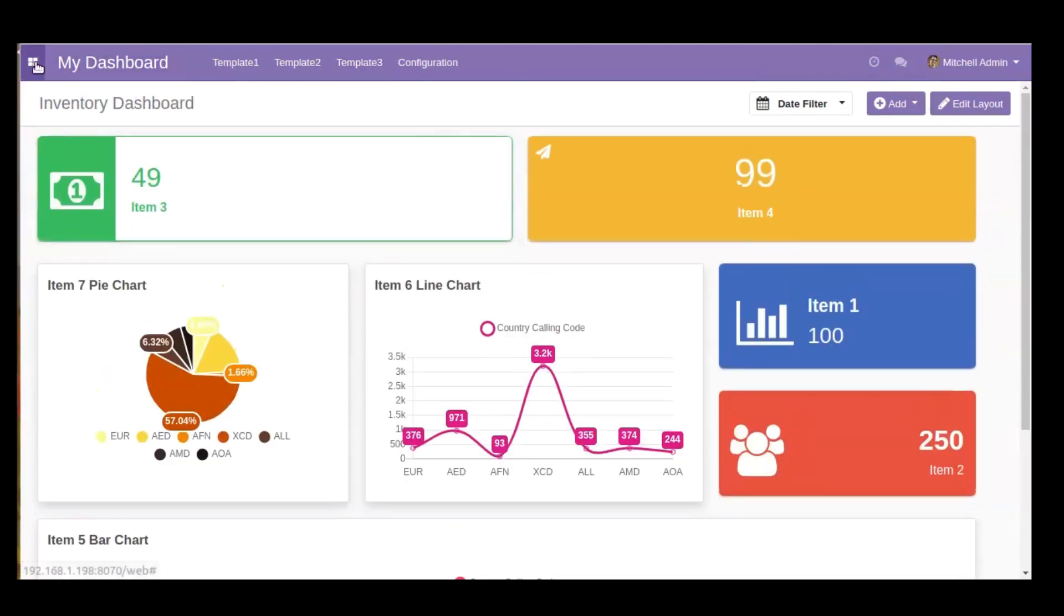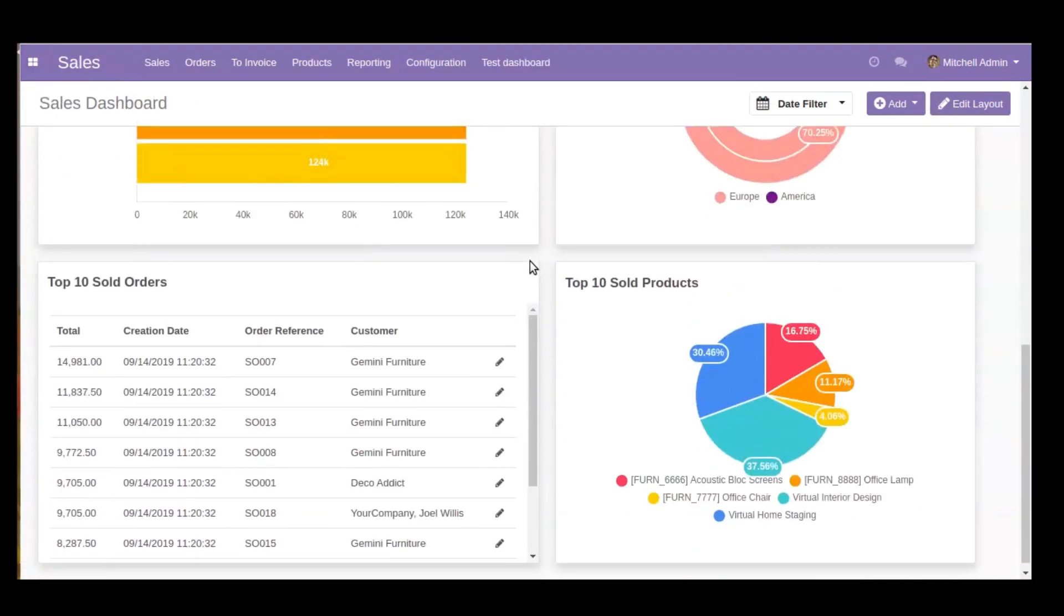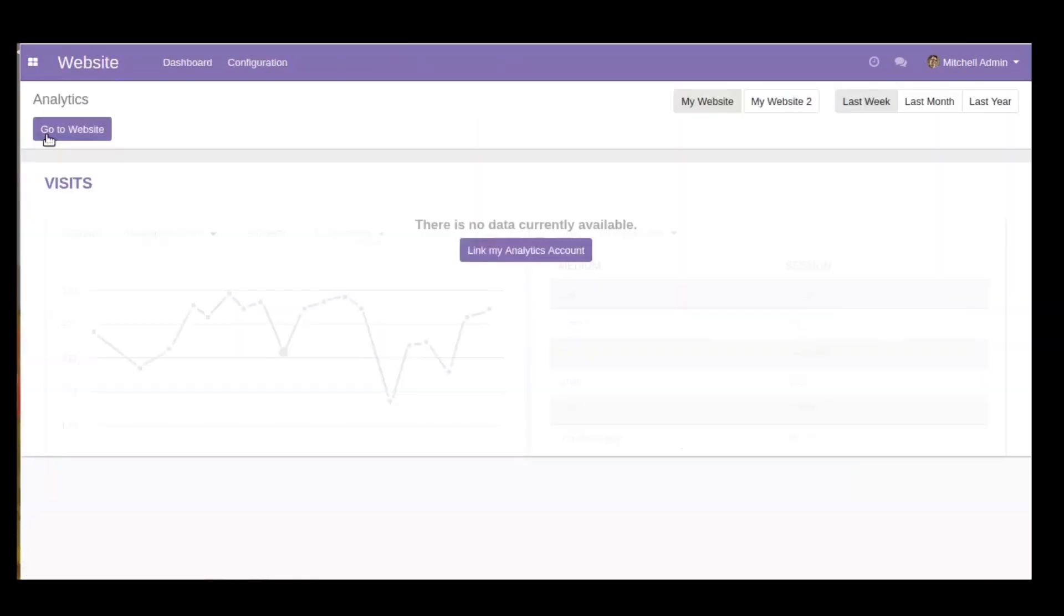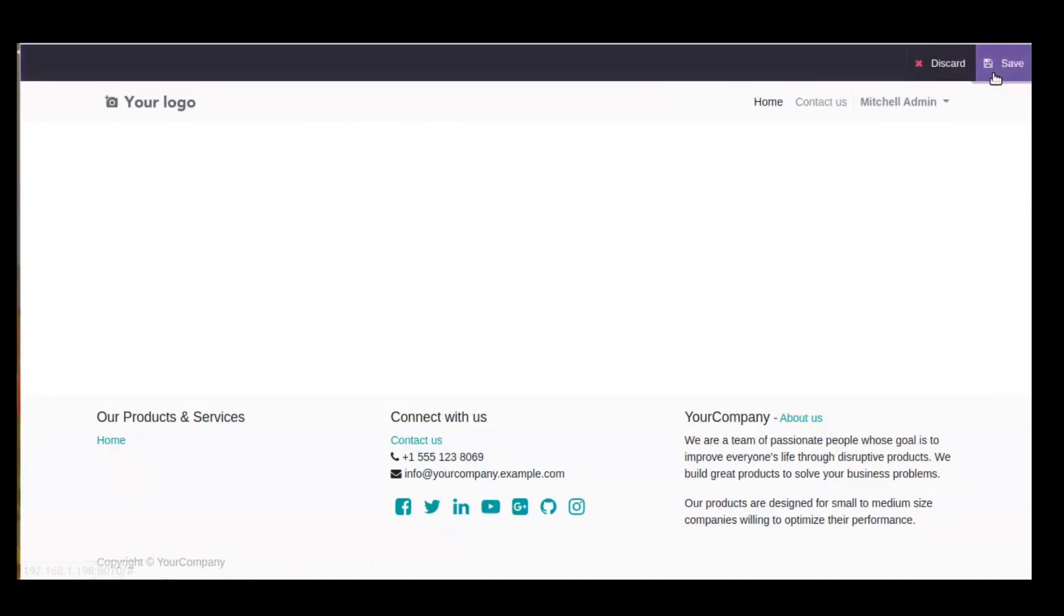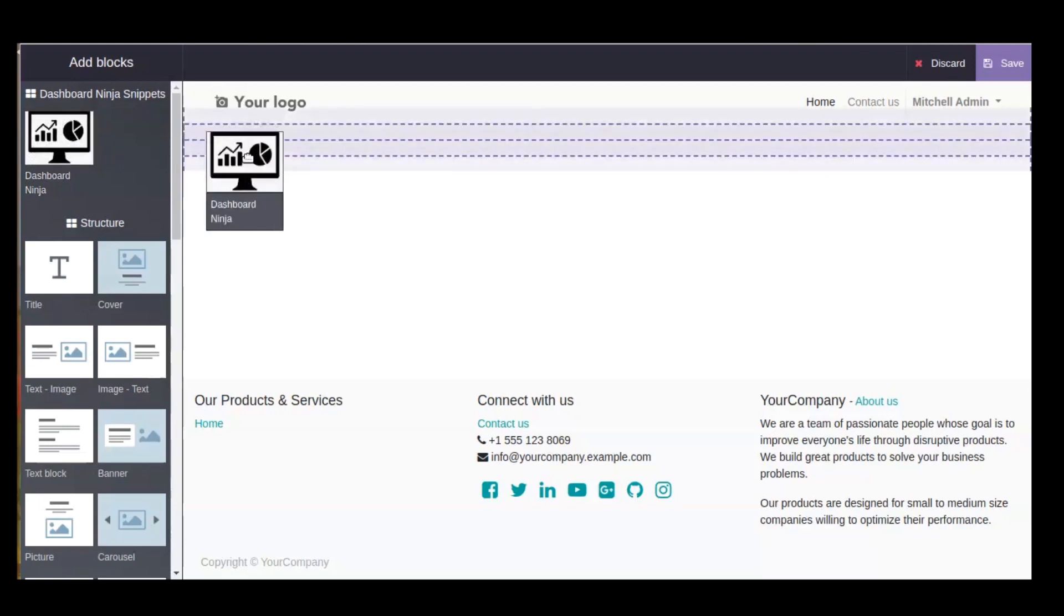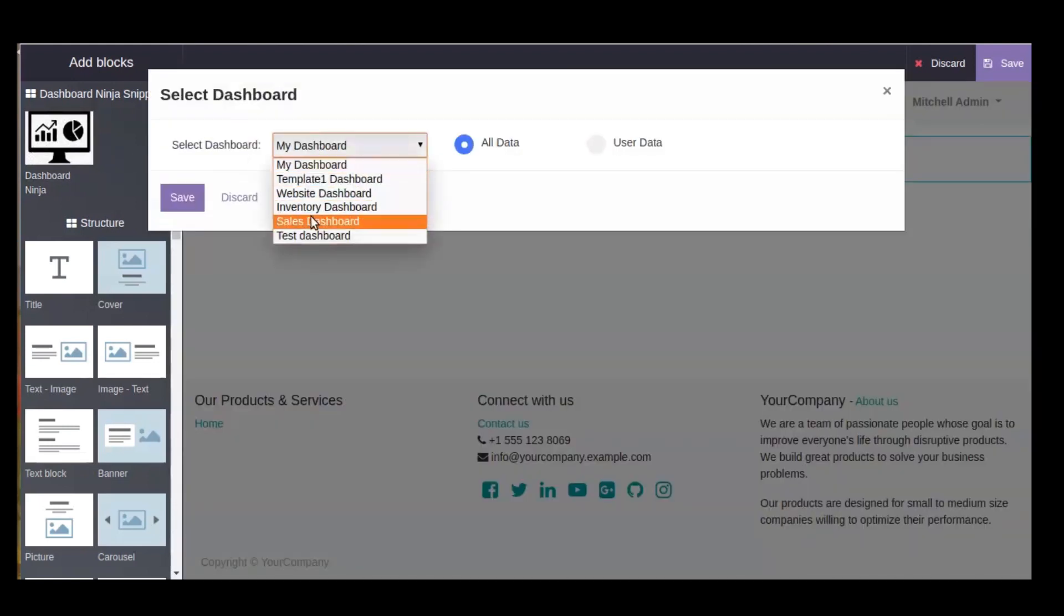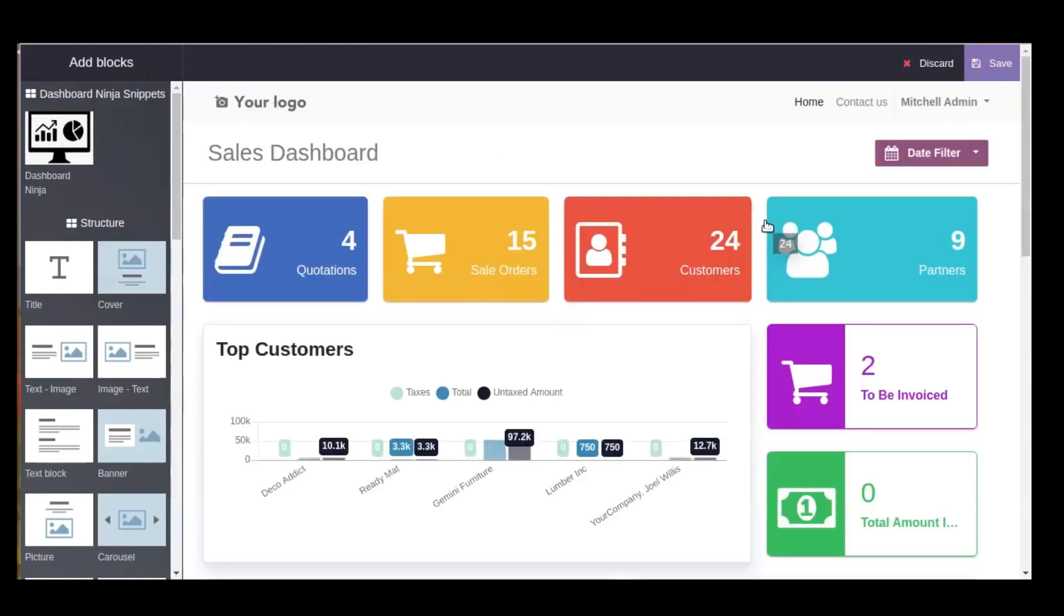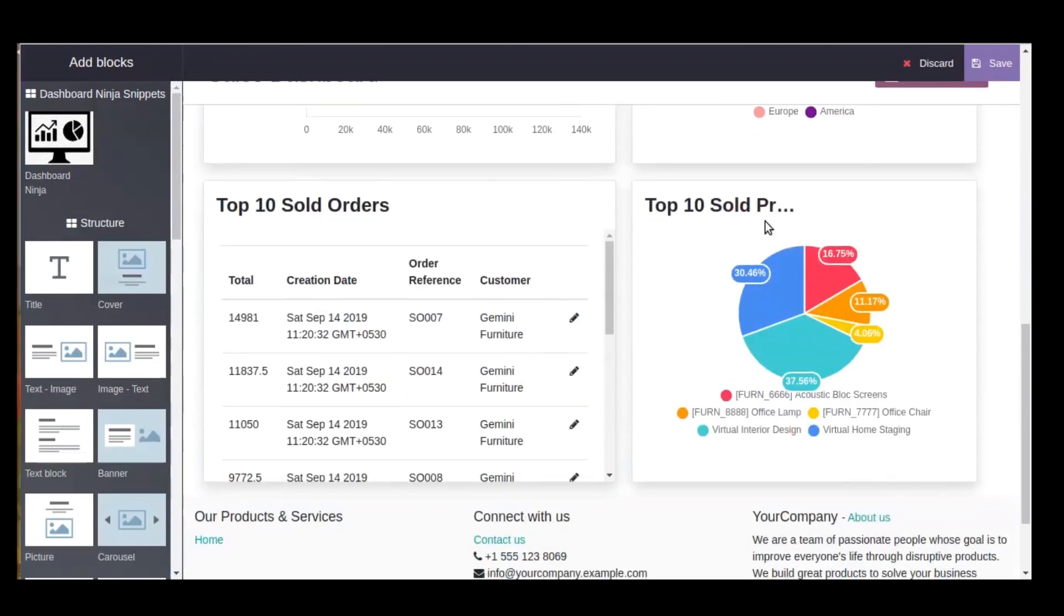Since this is the Odoo backend view, now I will take you to the website view where you will see a blank screen on the Odoo website. Click on Edit. Here you will be able to see our Dashboard Ninja snippet. You will be asked to select the dashboard which you need to configure on your website. After clicking the Save button, the same will be displayed on the website view.